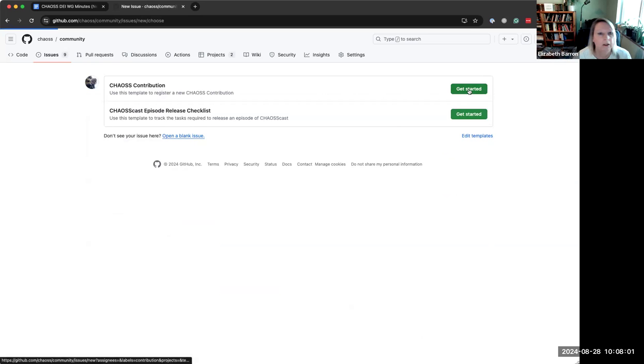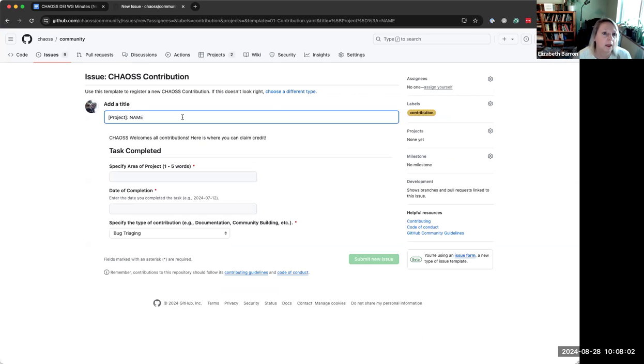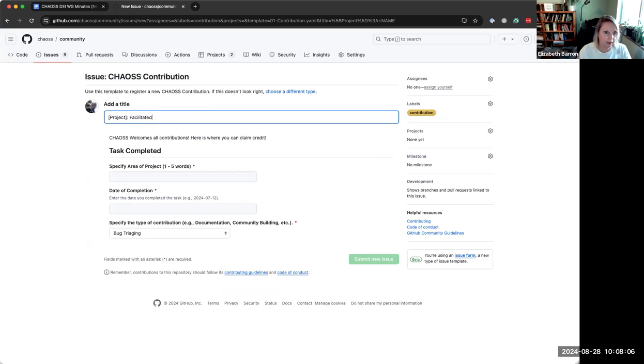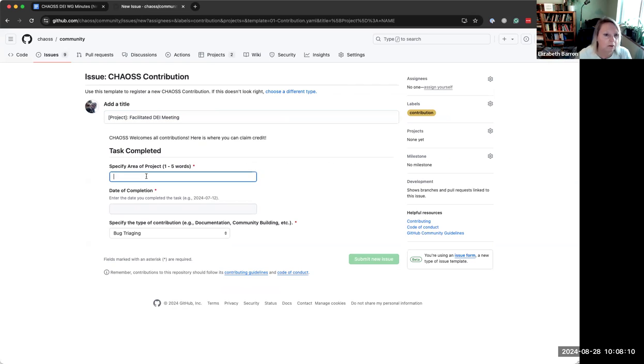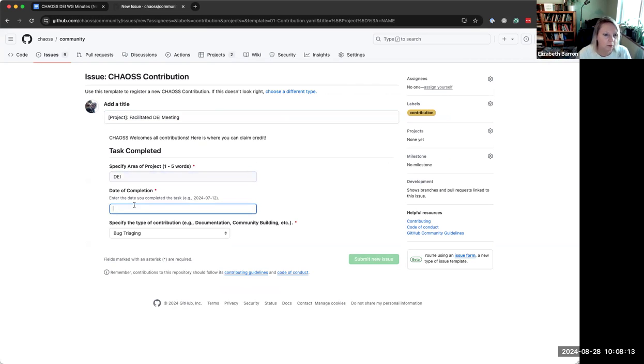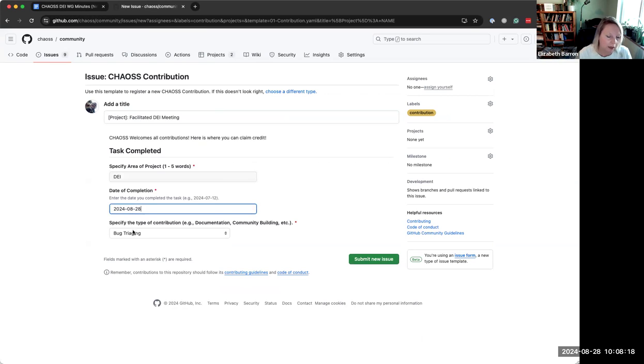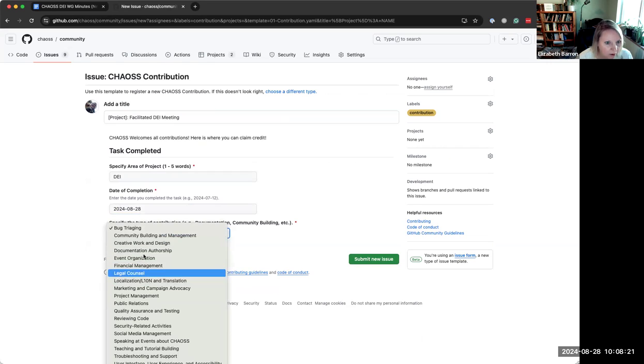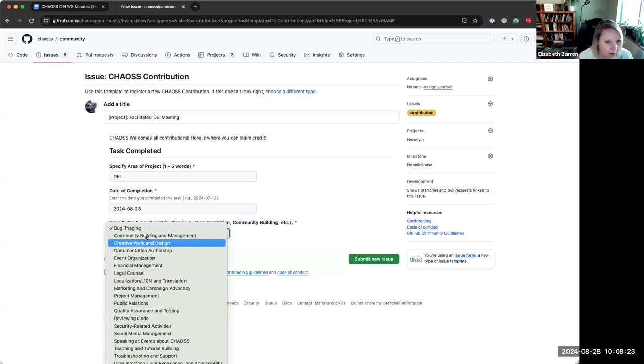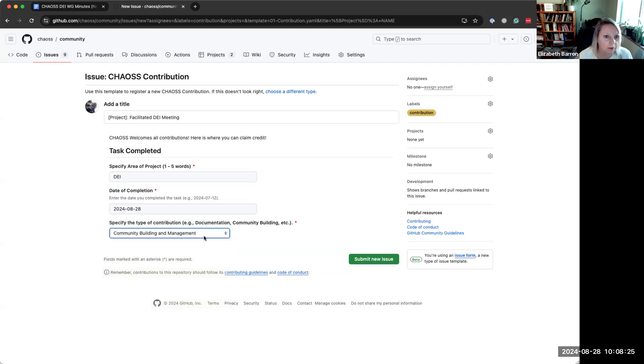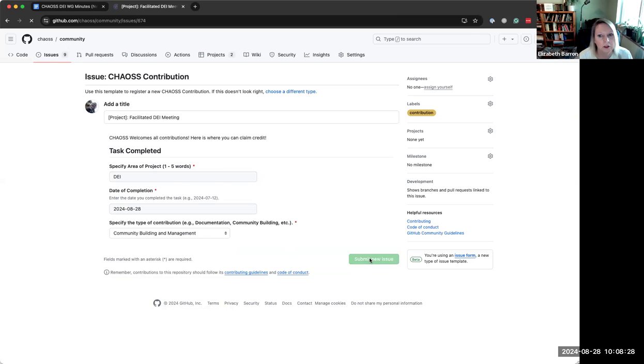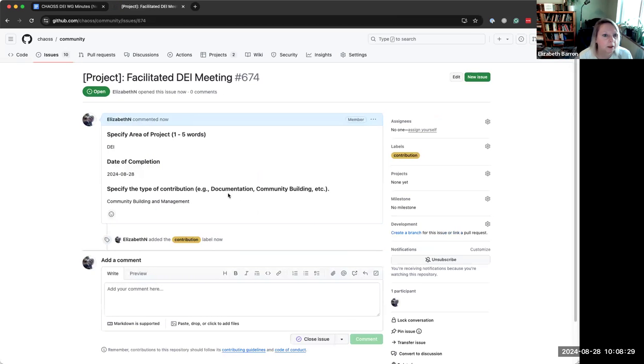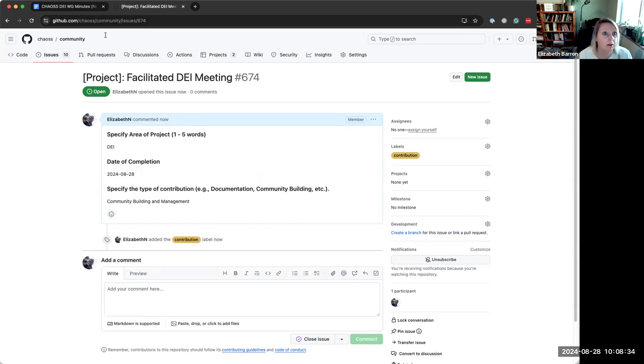It was difficult for some folks to remember to do it, to think about it and make that a thing. So Sean took the time to make this issue template. So what this does is if you have a community contribution, I'll just do a quick little demo here. So it's right here, it's chaos contribution. You just click that and then you would say something like facilitated.